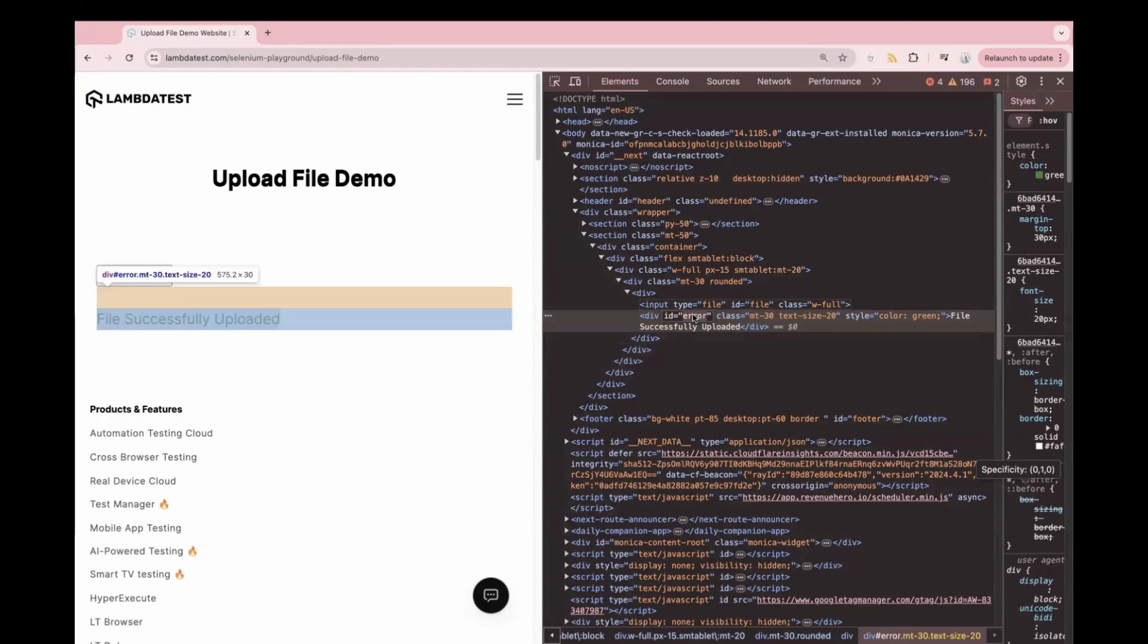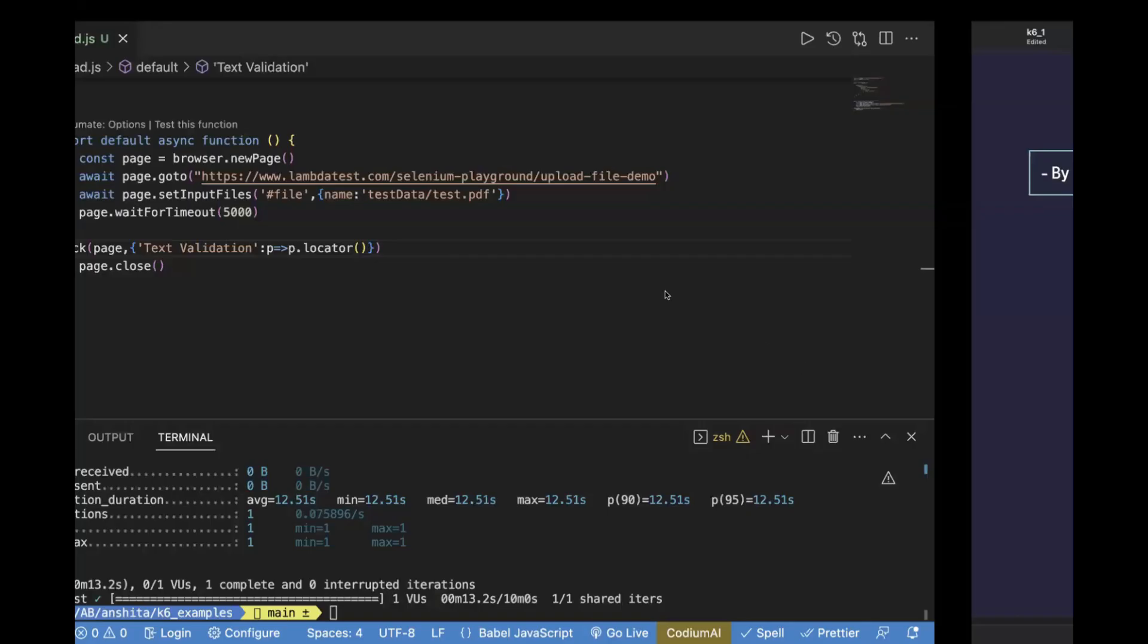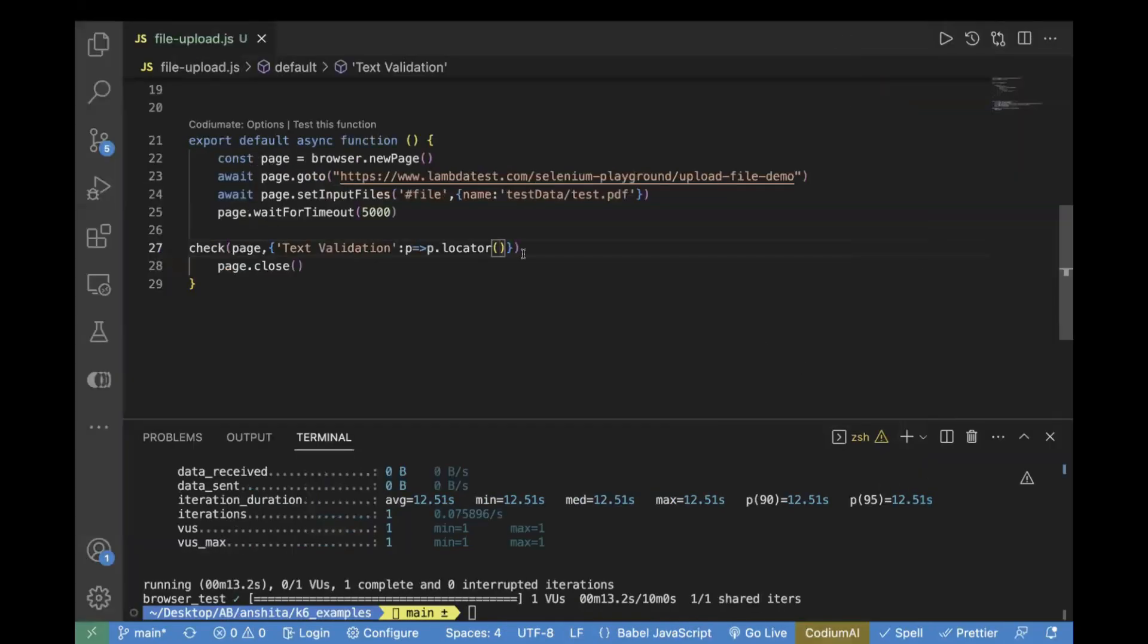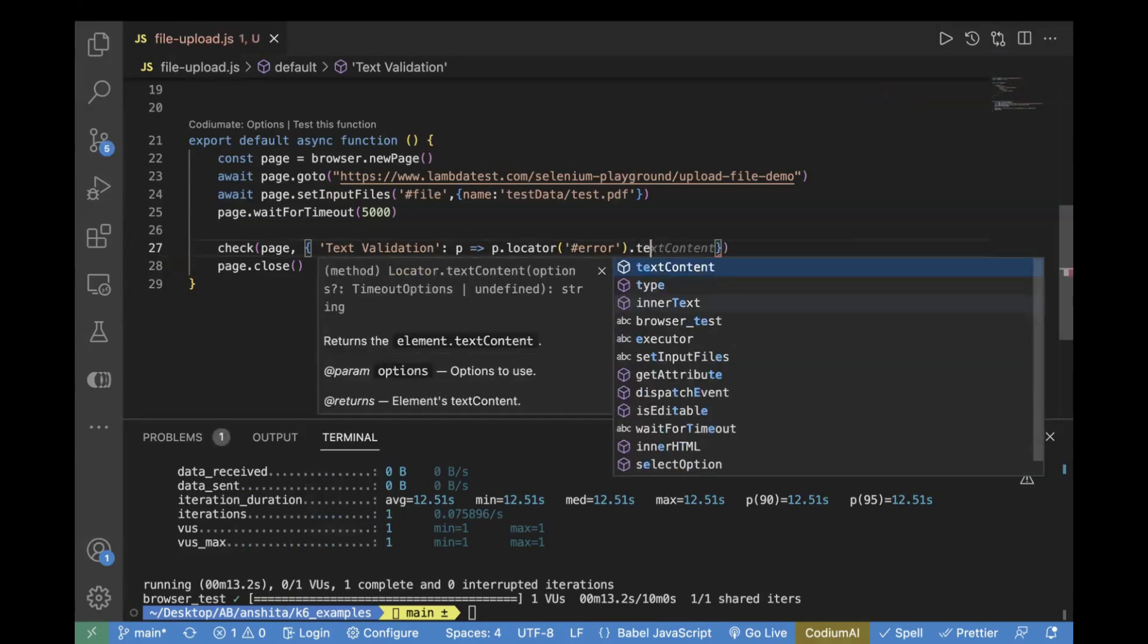The ID value for this is error. Let's copy this and pass the locator value. We are saying for this locator, we will do .textContent, which means it will return you the text.